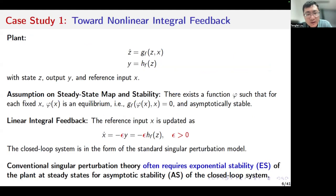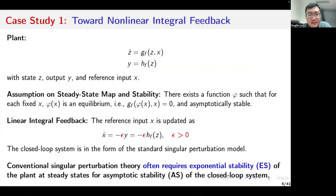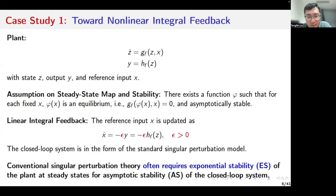My study is motivated by several examples. The first example is about integral control. We can see that this plant, where z is the state, y is the output, and x is the reference input. We make assumptions on the static state map of the plant and the corresponding stability properties. We assume that there exists a function phi such that for each fixed x, phi(x) is an equilibrium of the plant, and for each fixed x, the plant is asymptotically stable at the corresponding equilibrium.